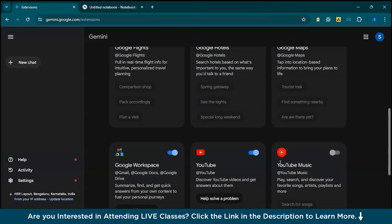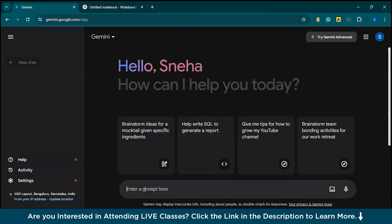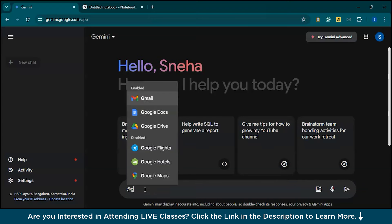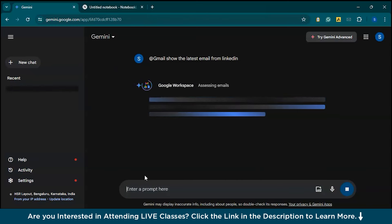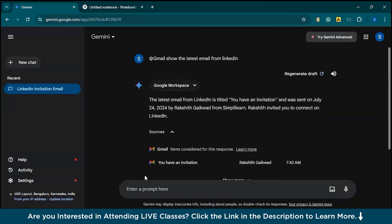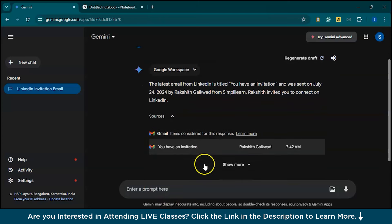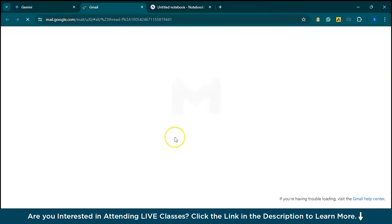Initially it seems like a gimmick, but it turns out to be a real time saver. Let's see an example. In Gmail, we can actually use Gemini to search for emails on specific topics. For instance, let's try: @gmail, show the latest email from LinkedIn. As you can see, Gemini filters out and finds exactly what you need, and you can also open these emails in new tabs directly from Gemini itself, which makes it super convenient.